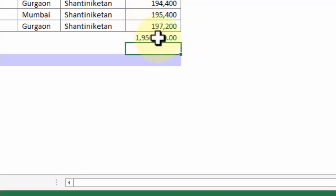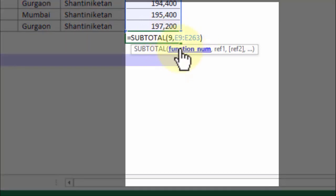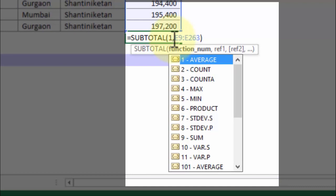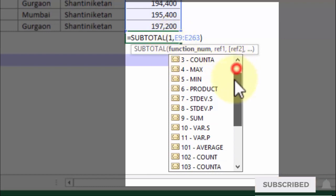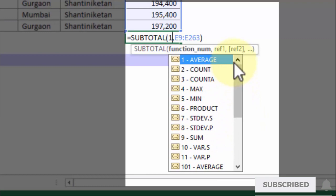Now you must be wondering what the SUBTOTAL formula is. The first portion of the SUBTOTAL formula is the function number. Let me delete that and put 1 as an example. The moment I put 1, I get a dropdown which shows me a variety of values.